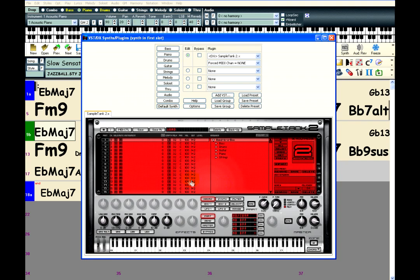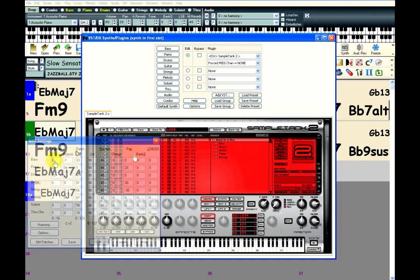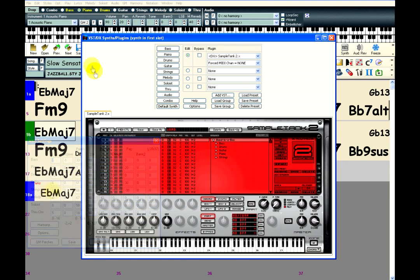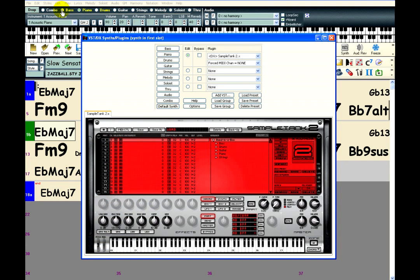To use an instrument, first choose the channel that it will be assigned to. By default, Band in a Box uses these channels for each instrument. So, since this song is just bass, piano, and drums, I will just need to use channels 2, 3, and 10.